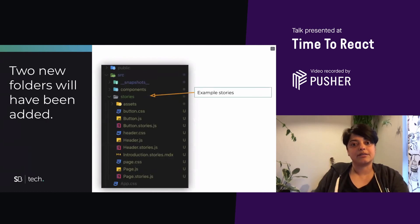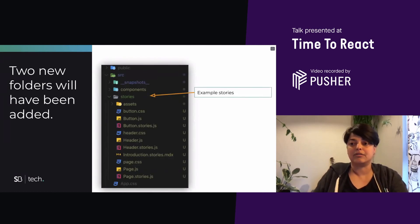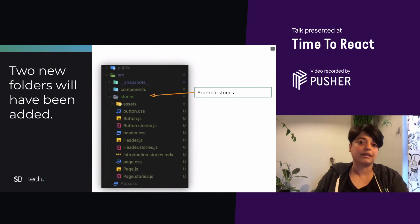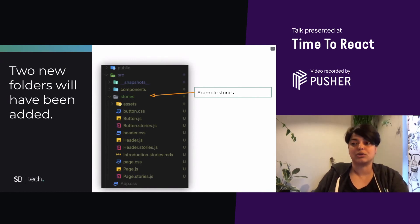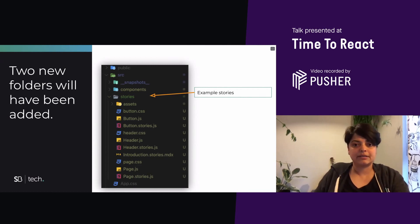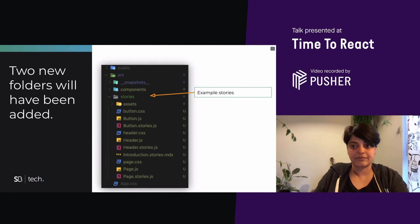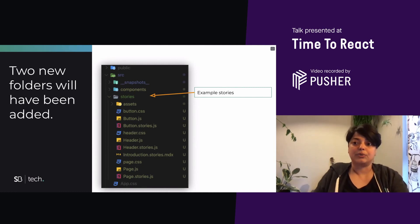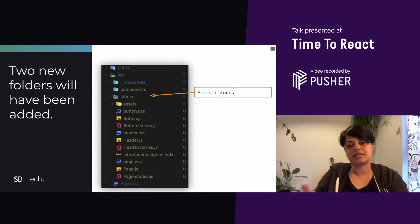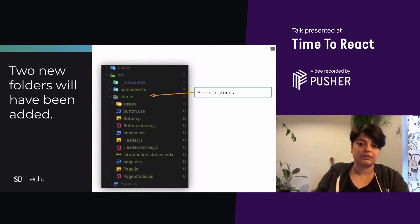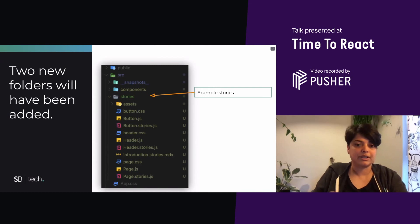The src stories folder has a list of example stories that get auto-generated when you install Storybook. You don't have to delete these stories right away. In fact, I find it quite useful to have them around to see how things are implemented. And I would suggest adding it to your gitignore file so that you can refer to it when you want to figure out how to do something and you're lost.